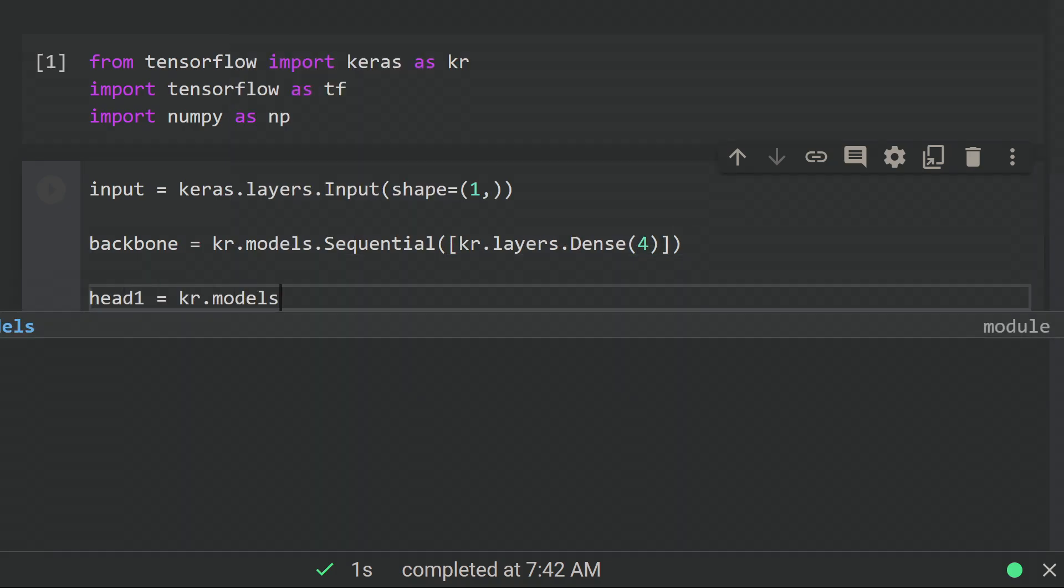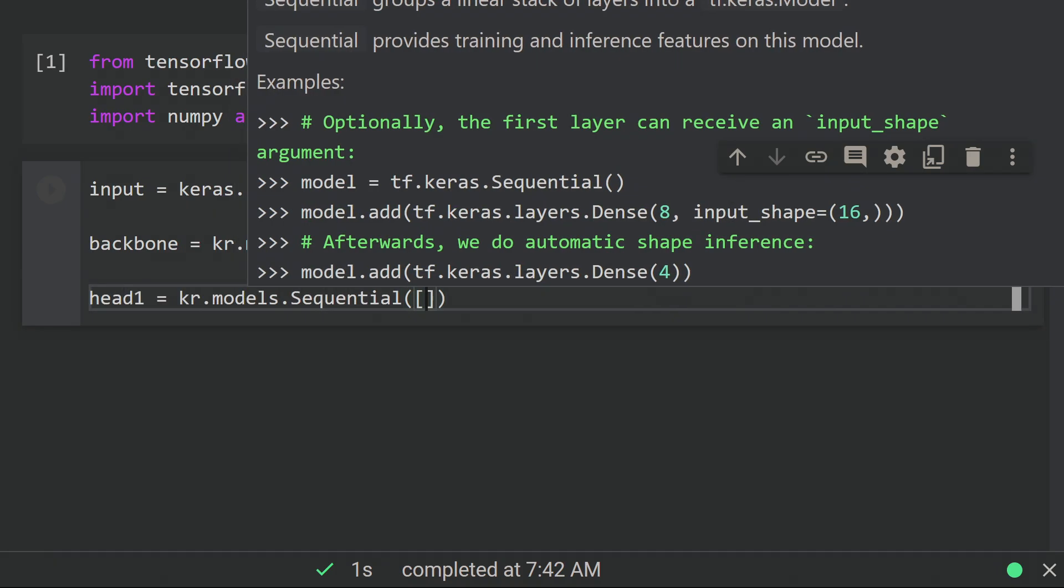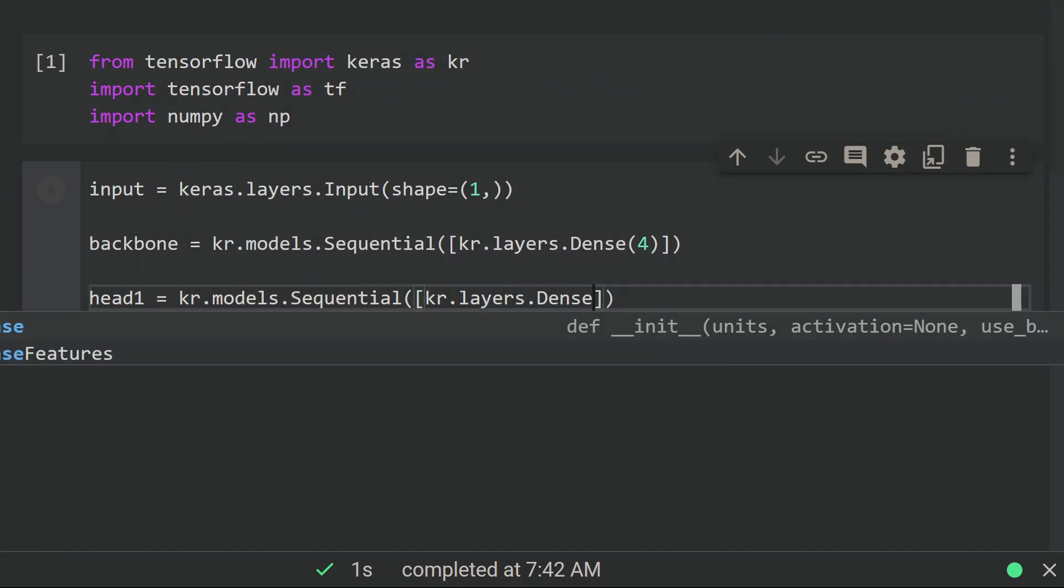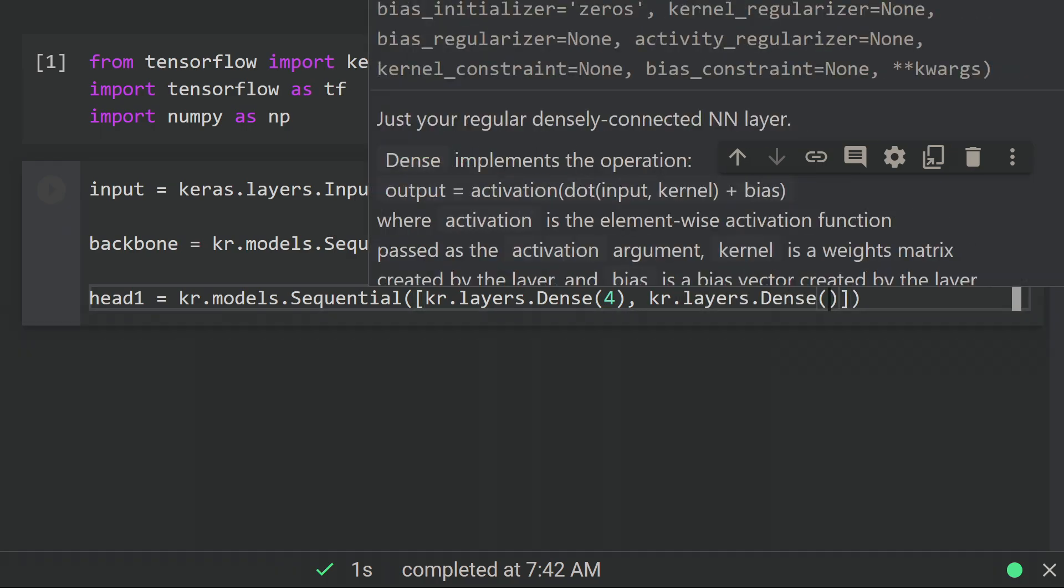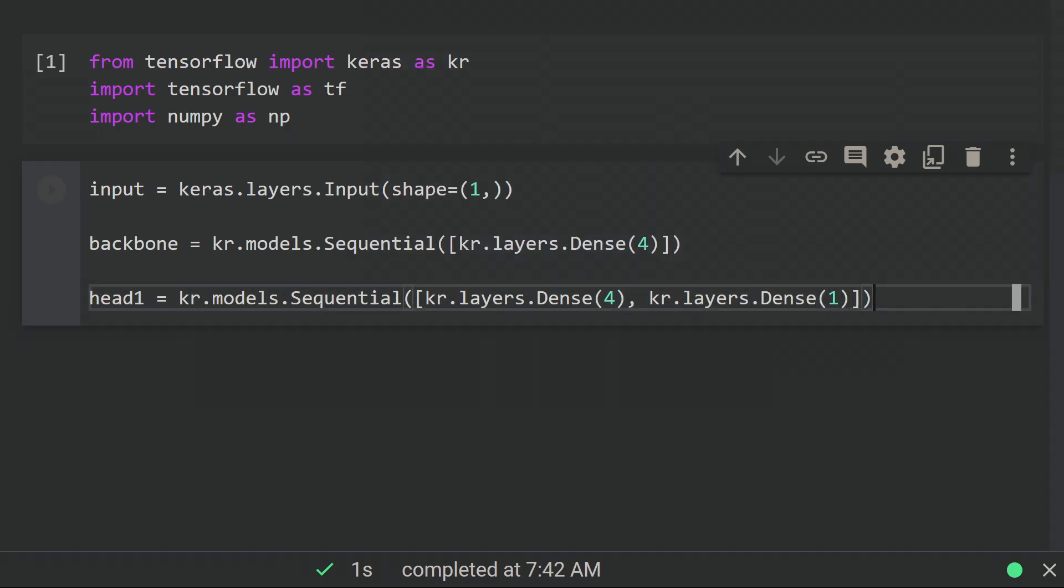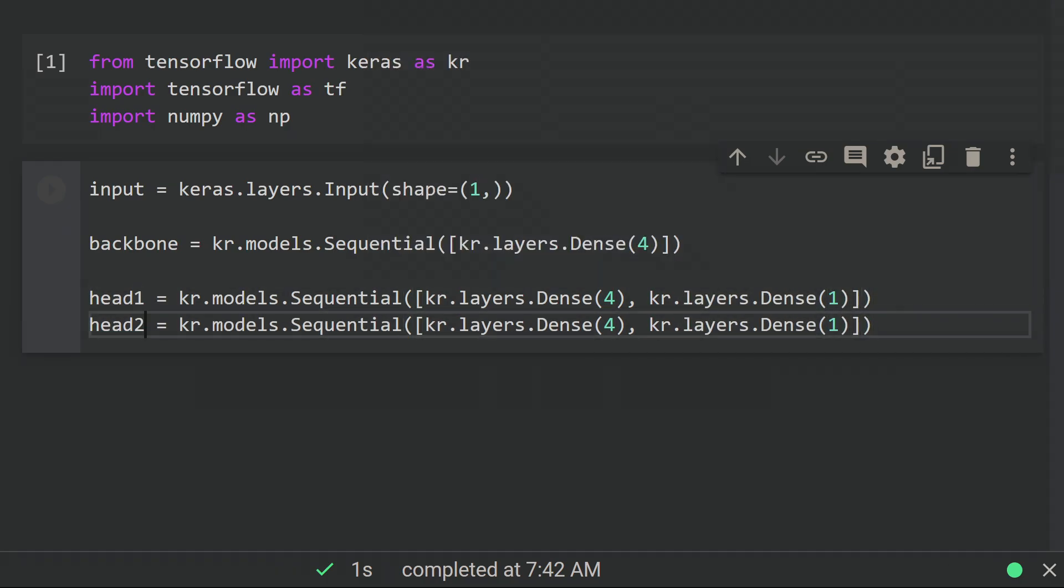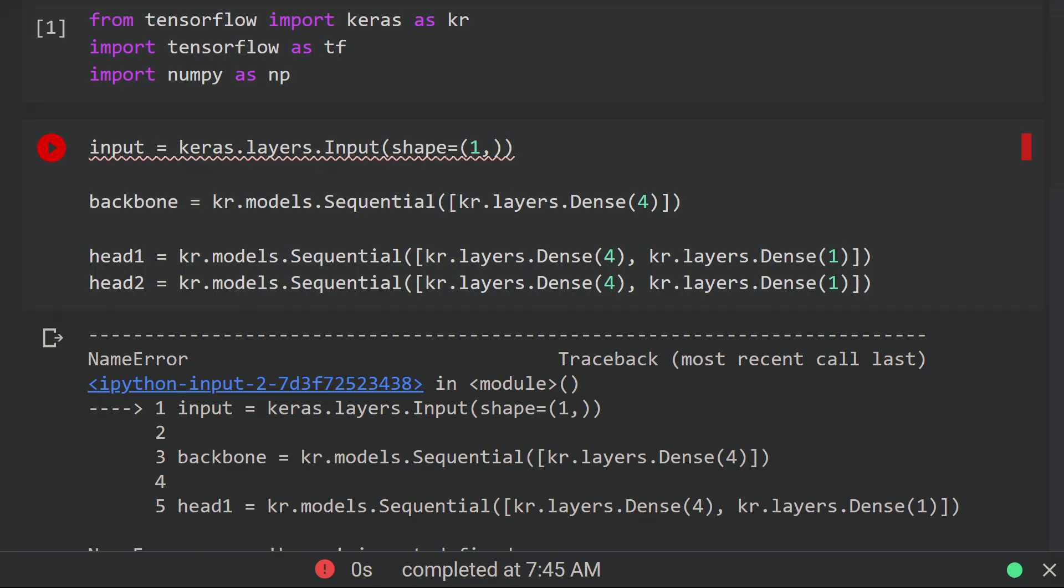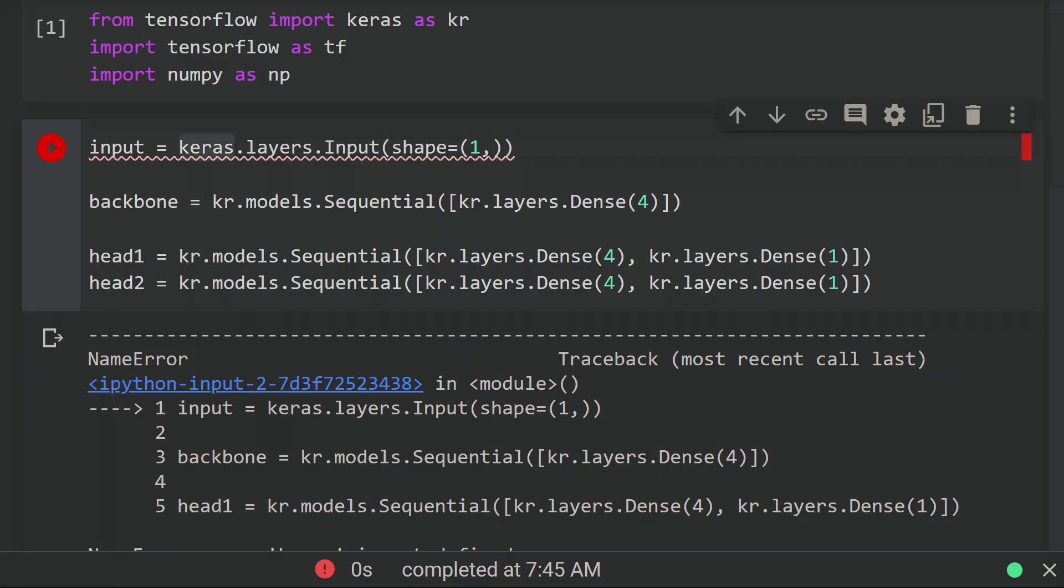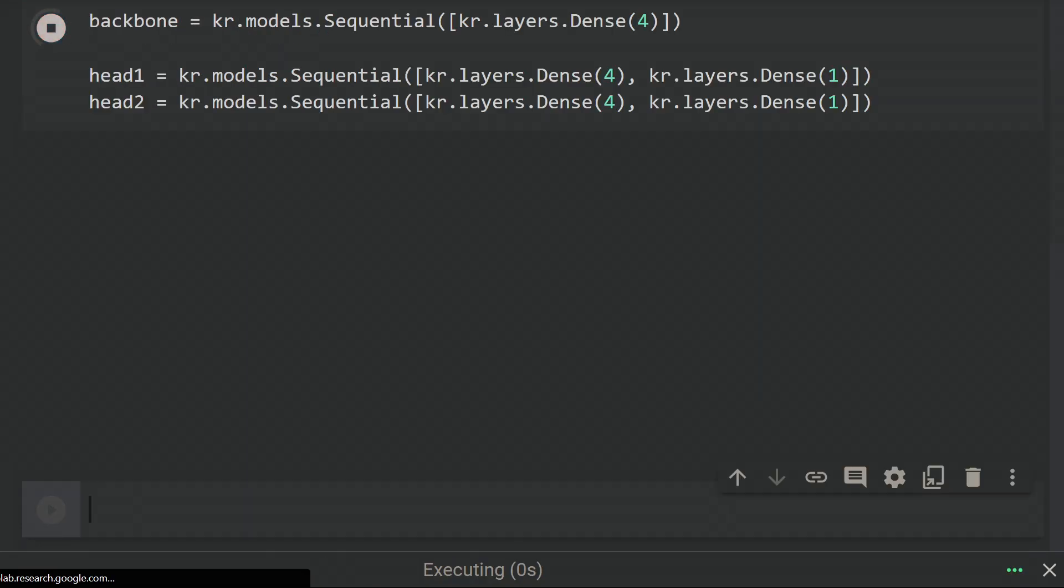We define each head with its own dense layer of size 4 and then a final dense layer of size 1 for the output. Oops! I used the wrong namespace here. Okay.